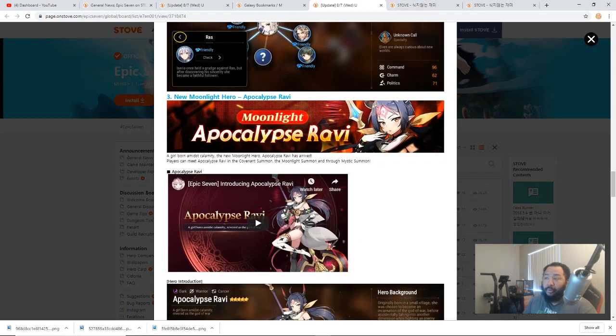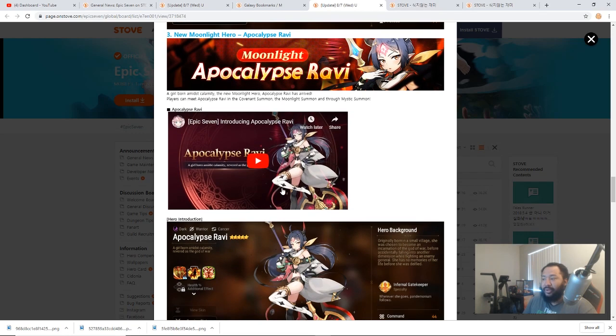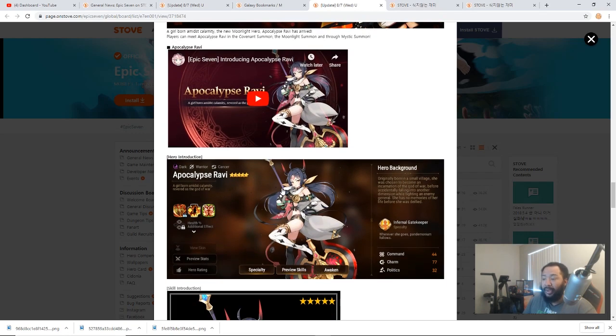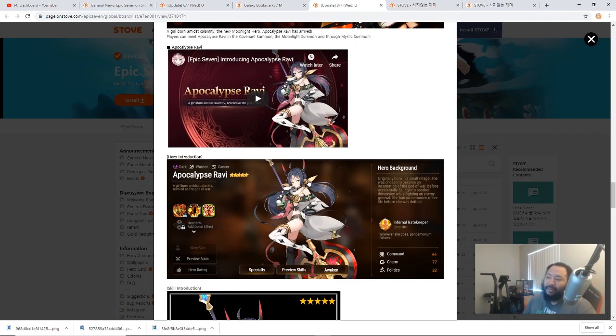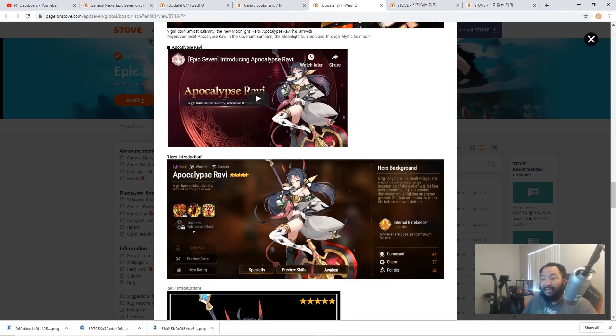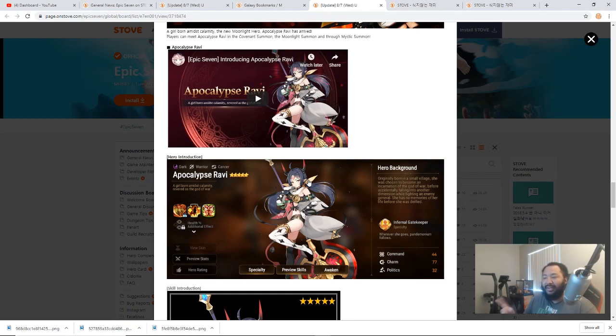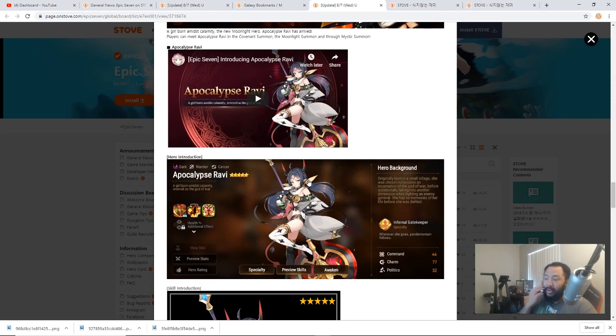As you know, Moonlight Ravi is also going to be added to the pool. I know a lot of you are going to be going ham for Apocalypse Ravi. I might summon a little bit for her as well. I would just say be cognizant because with this first ML pool, especially with the pity system being introduced, you're not going to have a chance to get old MLs here. It's just going to be Ravi because they're starting the system today.